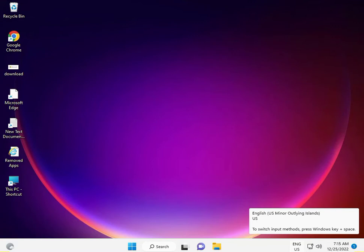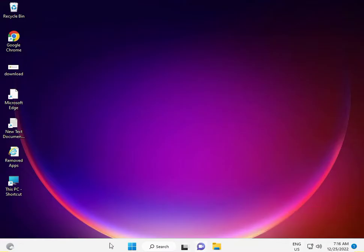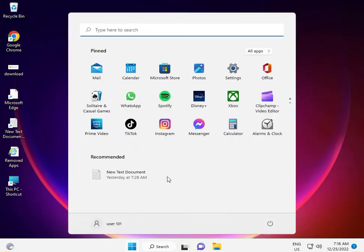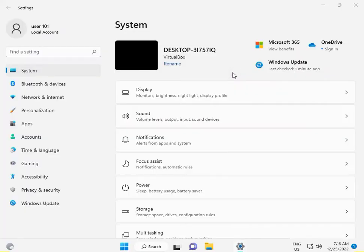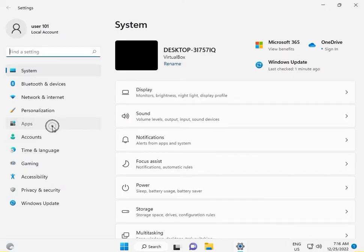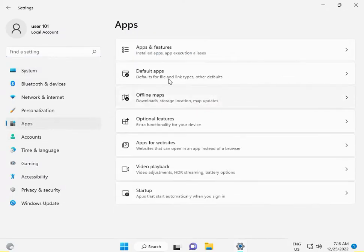Hi guys, welcome to IT Networking. If your PDF thumbnail is not showing, here's how to change it. Click the Start button, go to Settings, Apps, and then Default Apps.